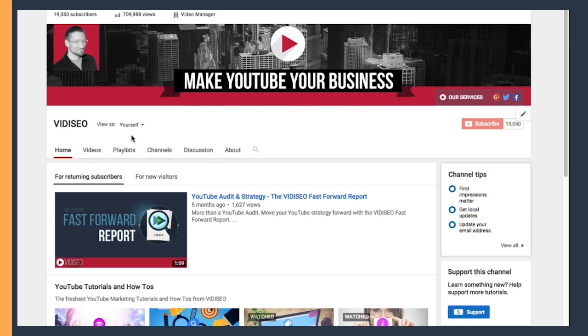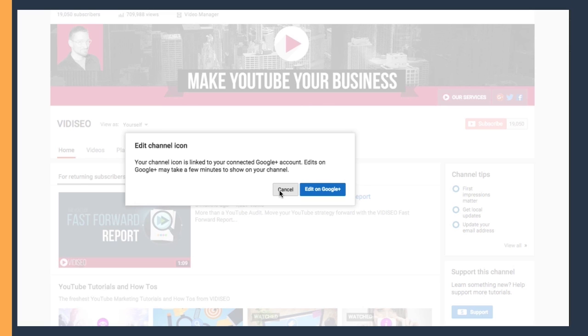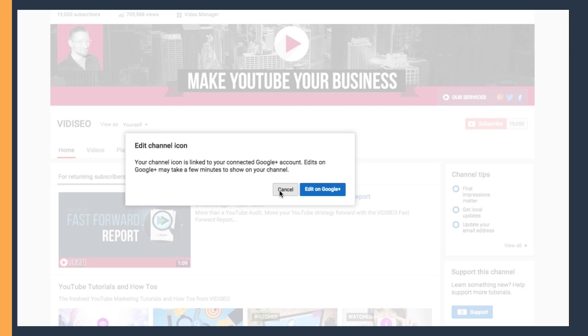Once you have your channel artwork uploaded, you can go ahead and upload an avatar for your channel. I already have mine set up. My channel is actually linked up with my Google Plus account, so when I try to edit it here, it takes me to Google Plus to make that change. Depending on how you have your channel set up, you may be able to upload a photo immediately, or you'll just have to go over to Google Plus and do virtually the same thing.